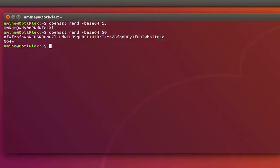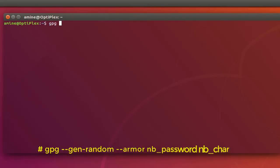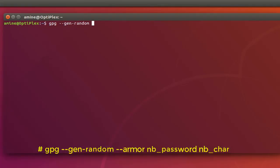And finally we will use the utility gpg. GPG stands for the GNU Privacy Guard, so I can use it in order to generate random passwords. So also it's pretty easy, all you have to do is to type gpg minus minus gen-random minus minus armor then here you have to specify how many passwords so I want just one.